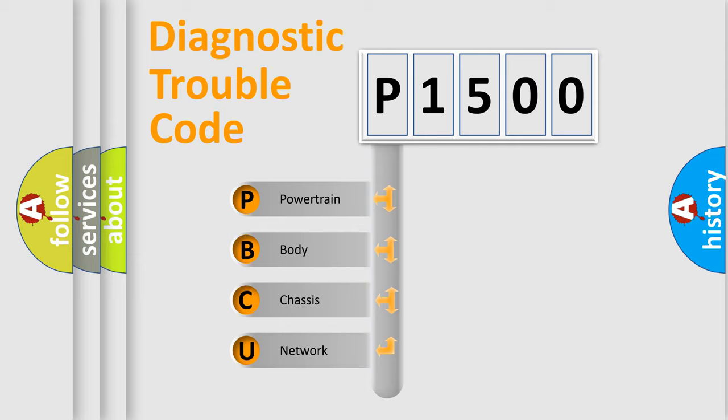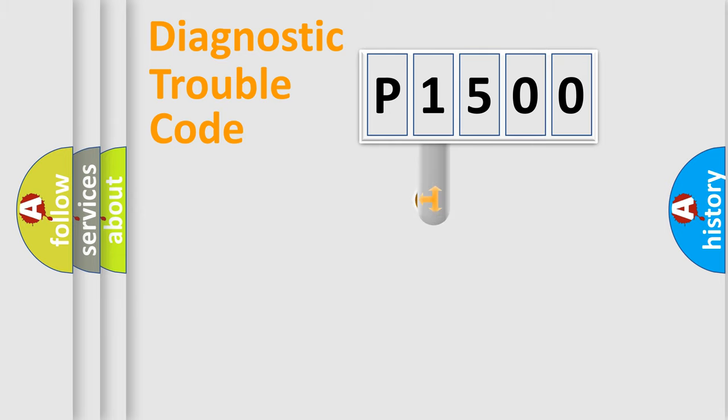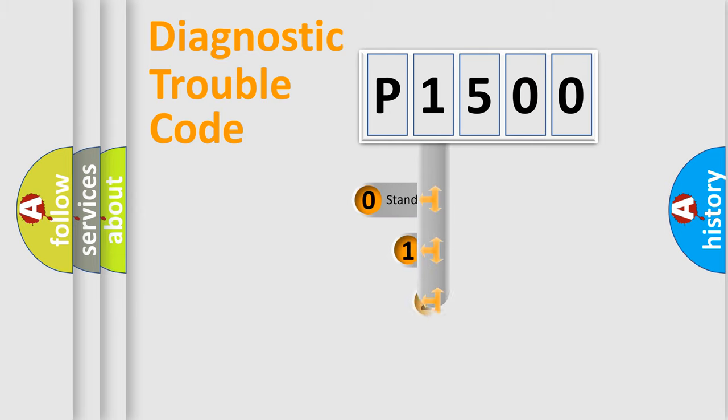We divide the electric system of automobile into four basic units: Powertrain, body, chassis, network. This distribution is defined in the first character code.